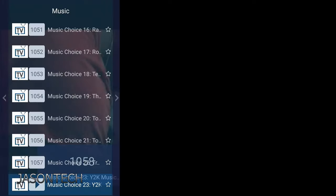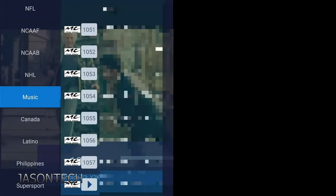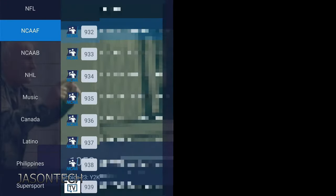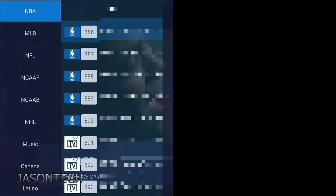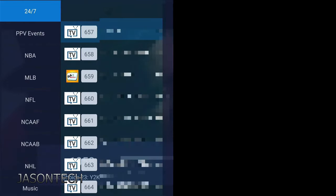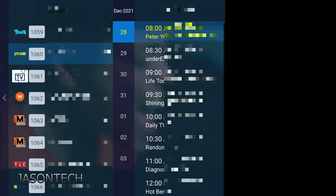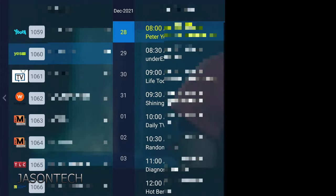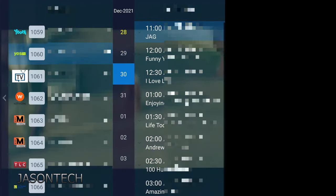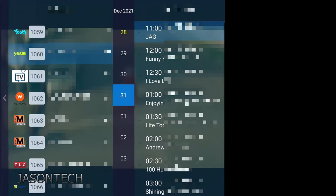Now if you press OK, here you go. So you have all your categories over here. Pick a channel, go to the side, and your guide will show up as well.